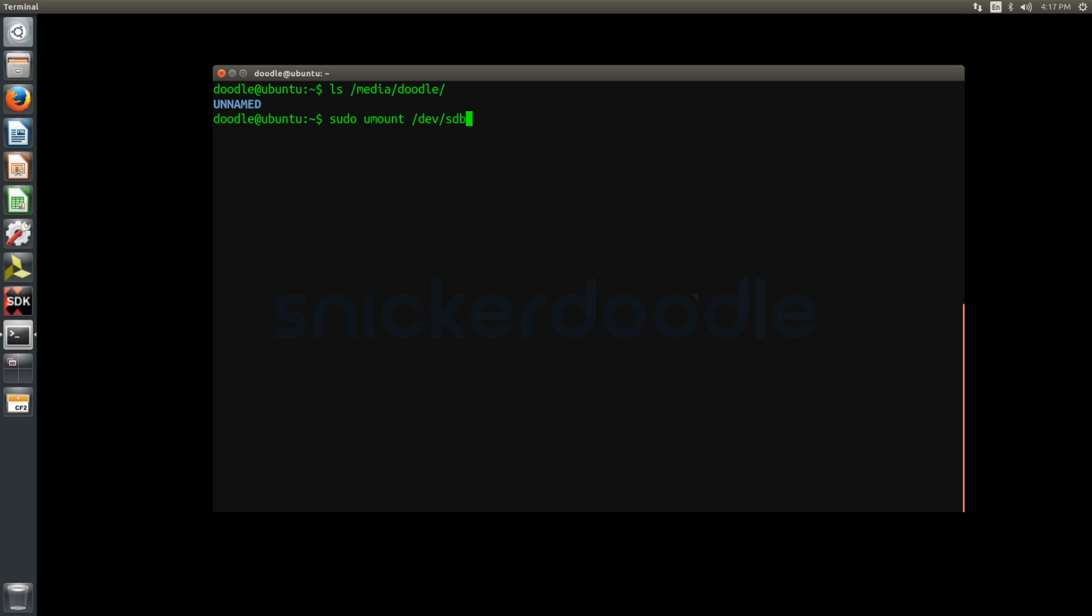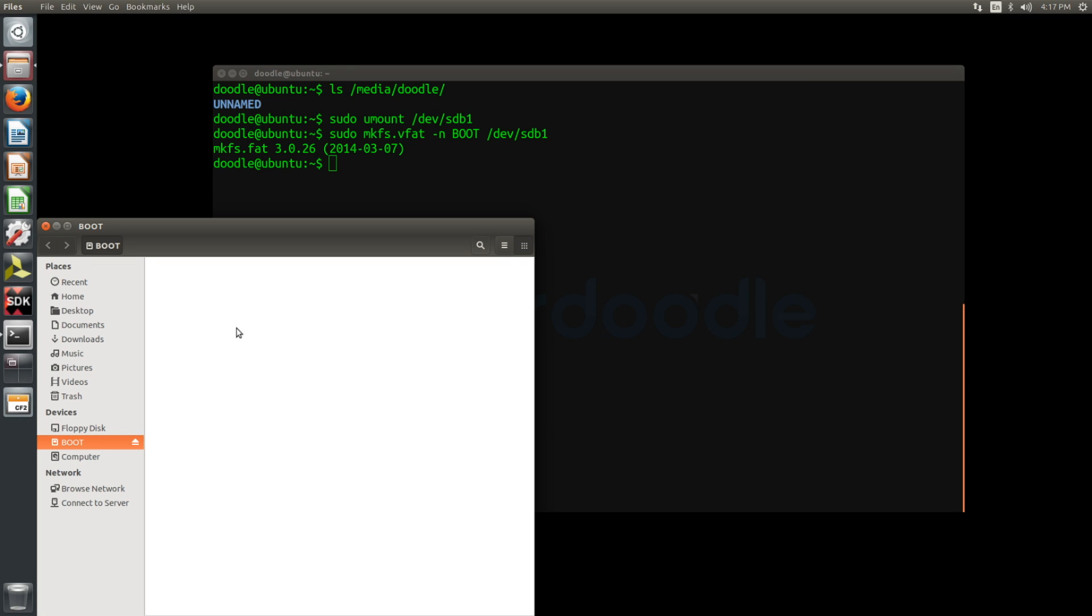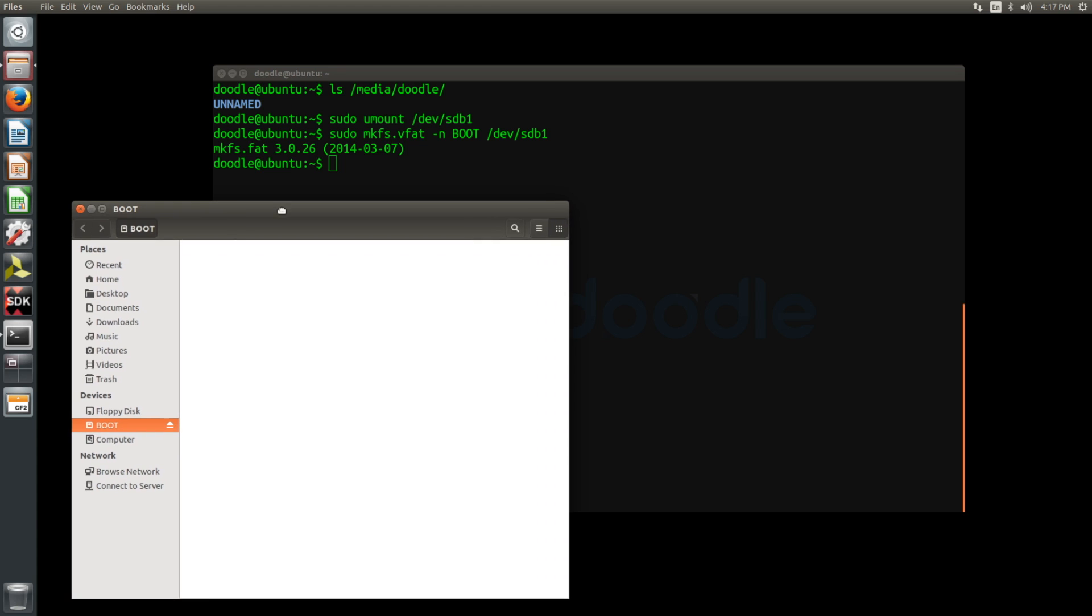The first step is to unmount the partition of the SD card which you wish to name. Then using makefs.vfat, the flag n, the name which you like to specify, and the partition you wish to name. When makefs is finished, you should see that your SD card has now been renamed.